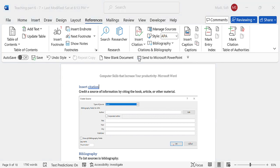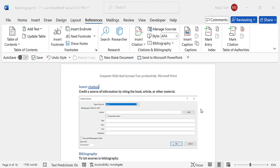For the type of source, you can have a book, book section, journal article, article in a periodical, conference proceedings, or a report. There are different options. For the author, you should write the author and so on. That's how you can use it. That is very important for using referencing for citation.